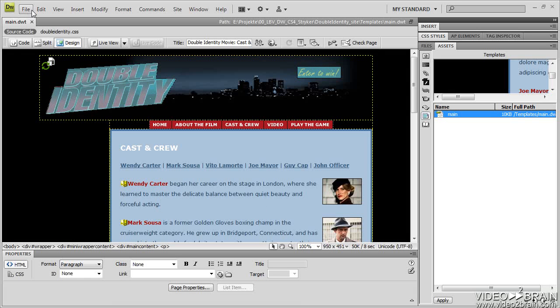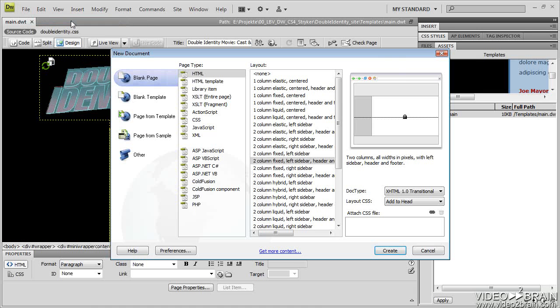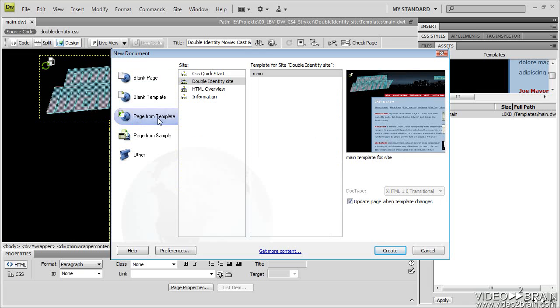Now where does that description go? If I go up to File, New, like I'm going to create a new page, and I say Page from Template, you choose the website, you choose which template you want, but you can see here's the preview, and here's where I wrote Main Template for Site.